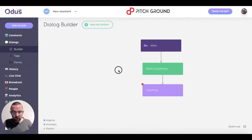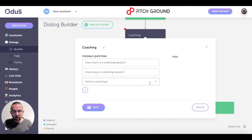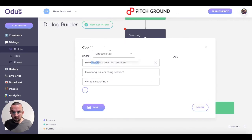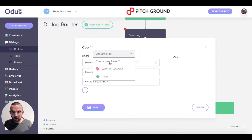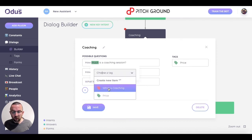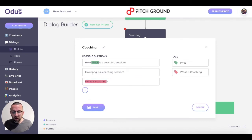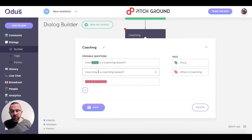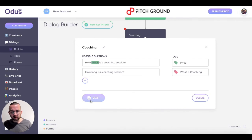So I go back to my builder and go to 'coaching', and I'm going to start tagging things here. For 'How much is a coaching session?' — 'much' I'm going to tag with 'price'. For 'What is coaching?' — I'm going to tag with 'what is coaching'. I didn't put one in for length, so I'm going to remove 'How long is a coaching session?' and just leave it at two questions. I click on save.